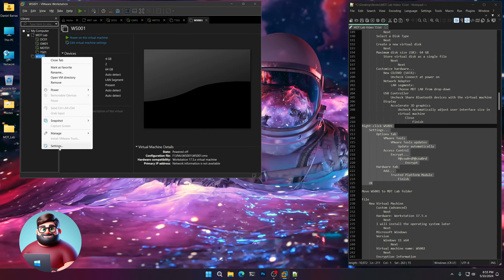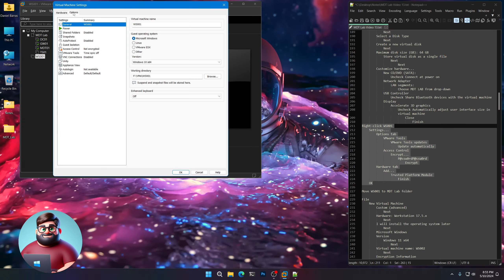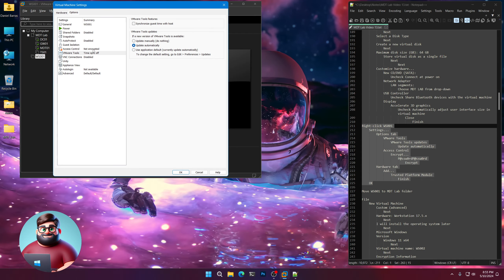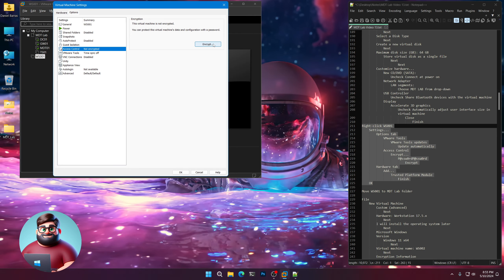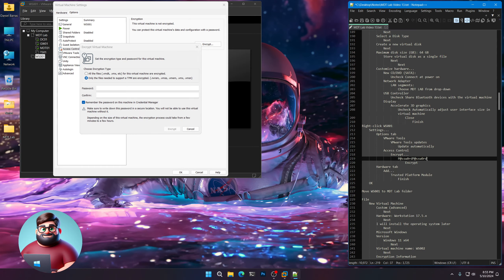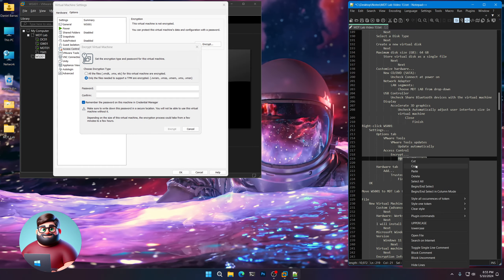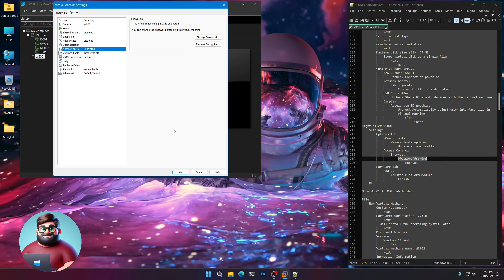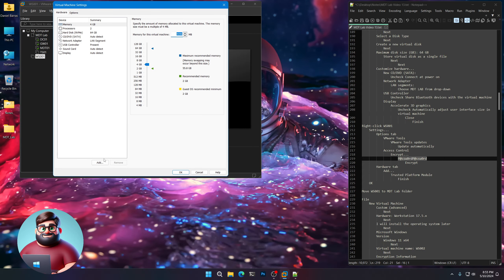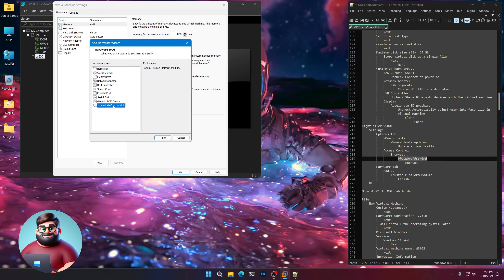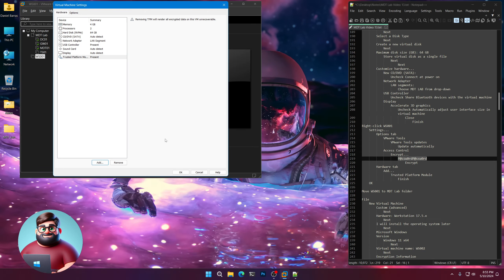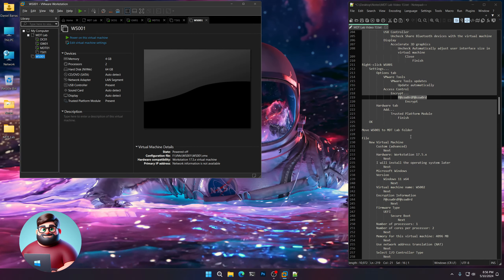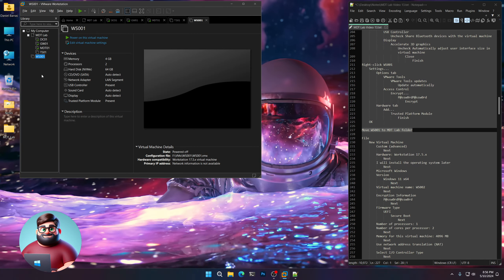Now right-click, Settings, go to the Options tab, VMware Tools, Update Automatically. Access Control — Not Encrypted — Encrypt. Copy our password, paste here and here, Control-V, Encrypt. Hardware tab, Add, Trusted Platform Module, Finish, and OK. Now we're going to move that to the MDT folder as well.